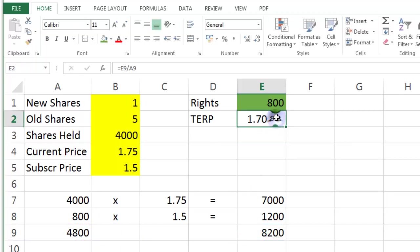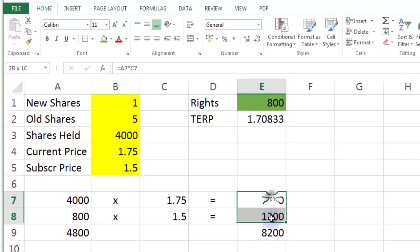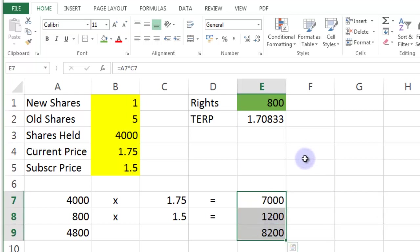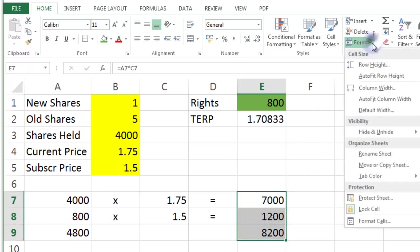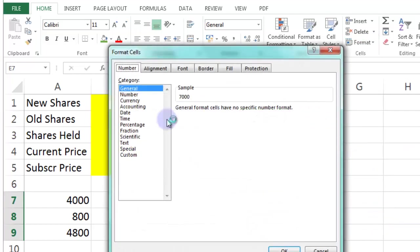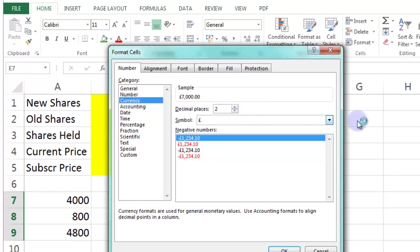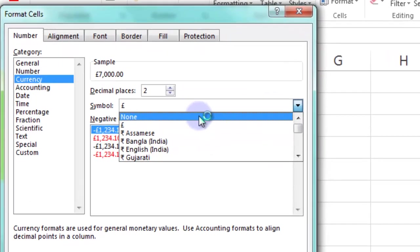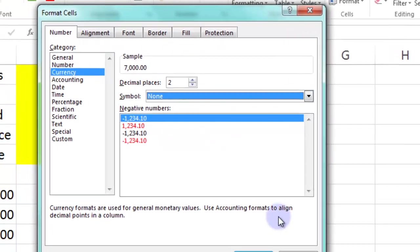So first thing I'm going to do is I'm going to format these numbers as currency. So let's just do that. Let's not use a currency symbol because I don't know where you are in the world. So there we go. That's super trooper.